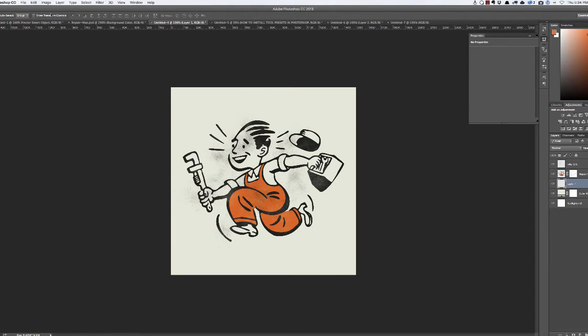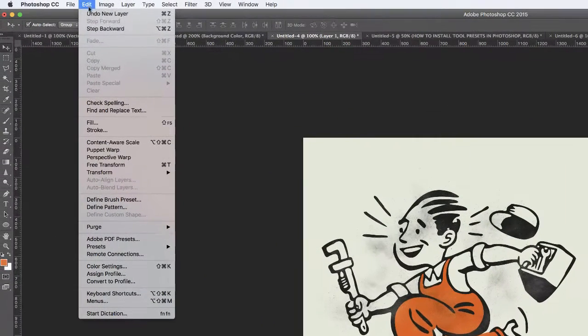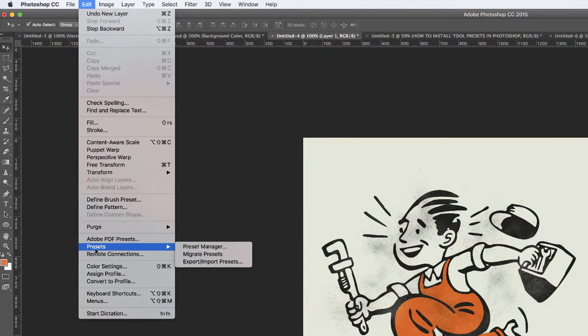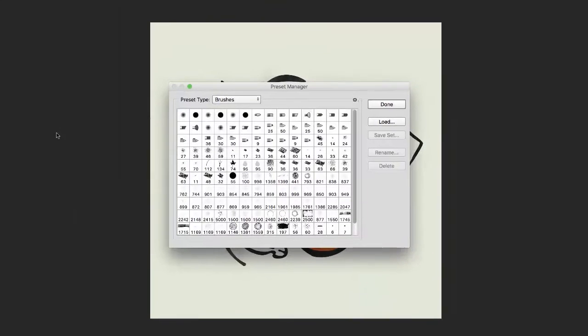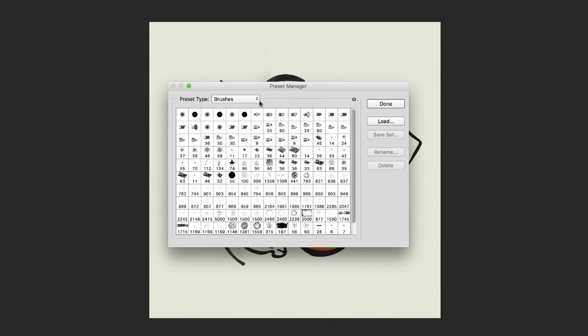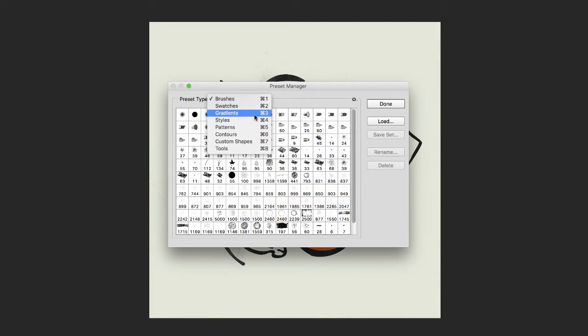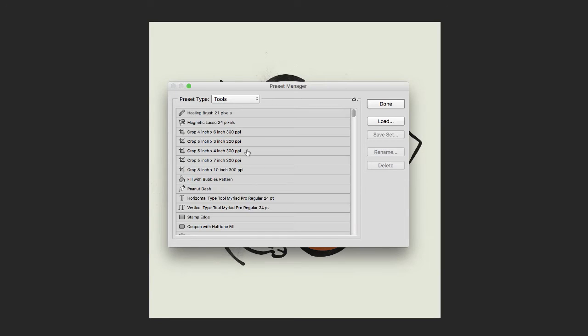Step one is select Edit, Presets, and Preset Manager. Step two, in the Preset Type drop-down menu, select Tools.